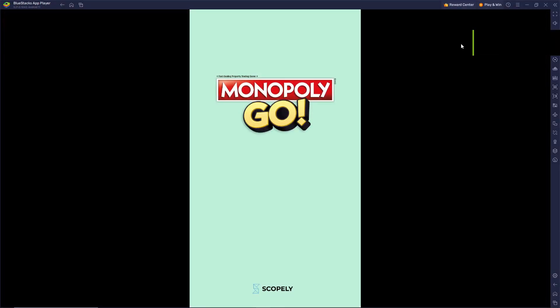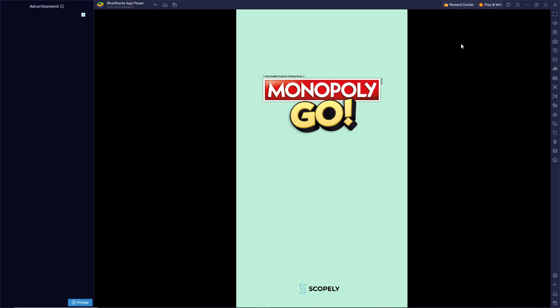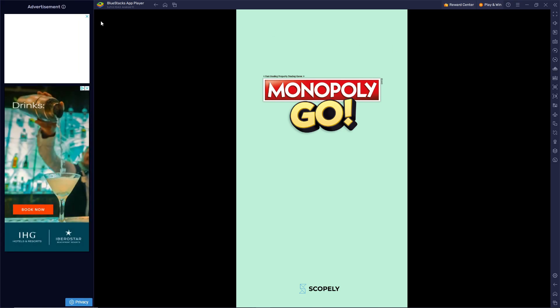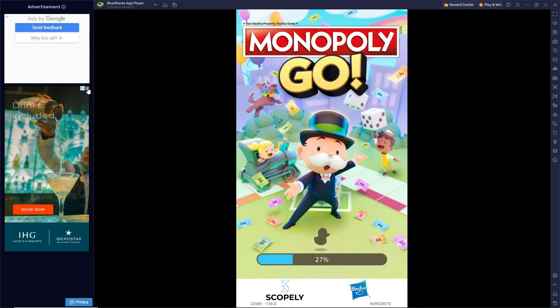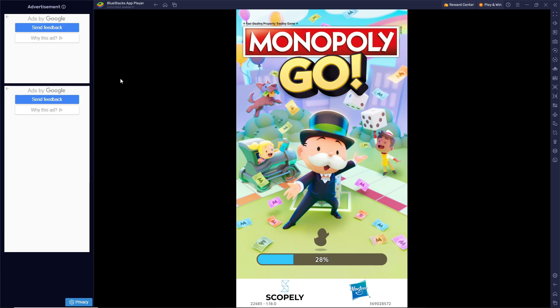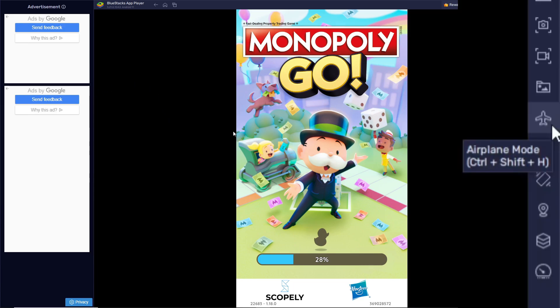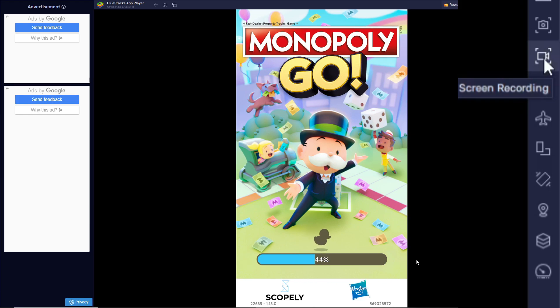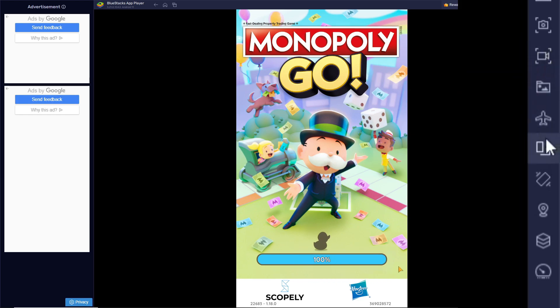You're probably used to seeing those screenshots online with all those little add-ons on the side. This is what that is - it's just playing Monopoly Go on BlueStacks. You can see here on the side there's airplane mode options, screen record options, and you can change it from portrait gameplay to normal screen gameplay.